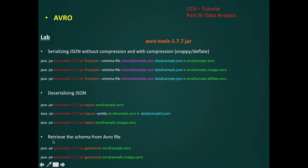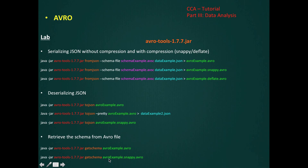We may often need to retrieve the schema stored in our Avro file. For that, we have the function getSchema. If the Avro is compressed, the same function can retrieve the schema.